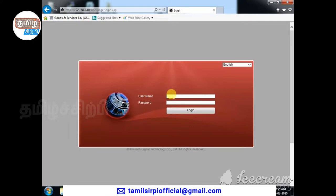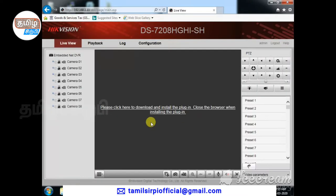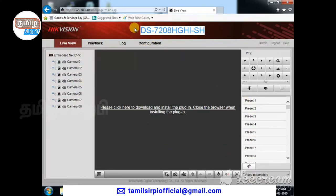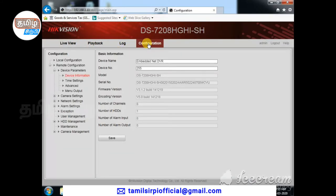Enter the DVR IP, select login, and enter the password to access the DVR. You can use the module address. Click on the settings, then click on the configuration option on the left side — you can see all settings on the left side.